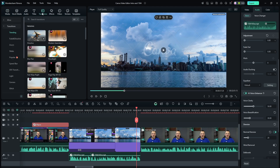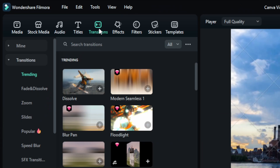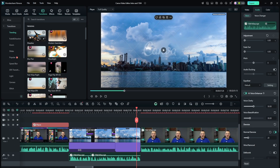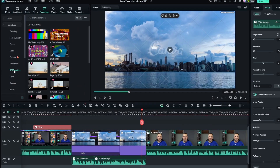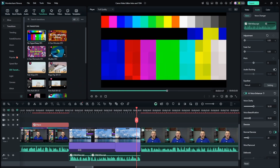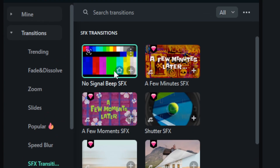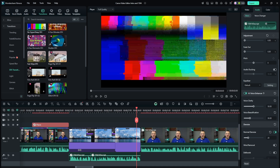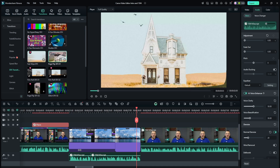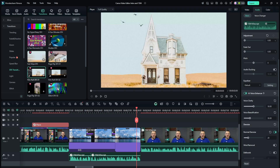Another time saver I found was transitions with built-in sound effects. In the far left panel when you click transitions, there's a whole bunch to pick from. On the left menu broken down by category, click SFX transitions. The first one previews with a no-signal screen visual and a beep sound effect. There's a handful to choose from like the fast wipe, page flip, film roll, and a glitch.